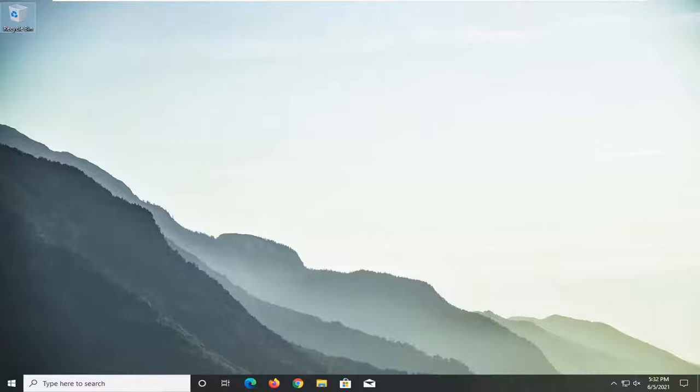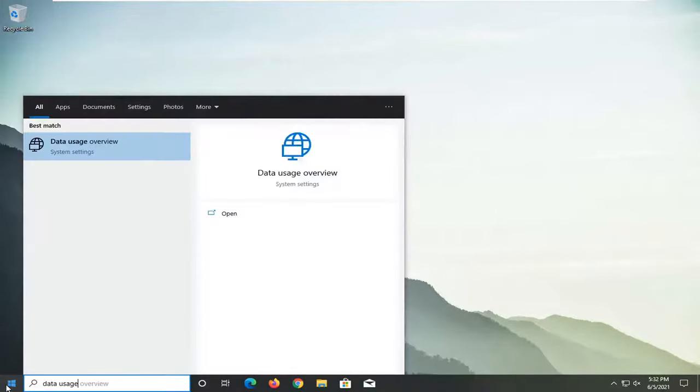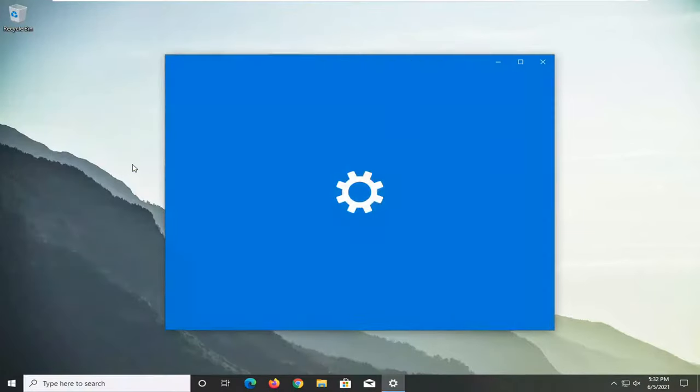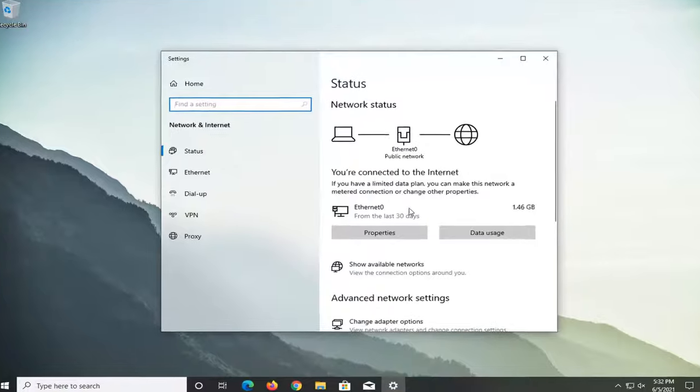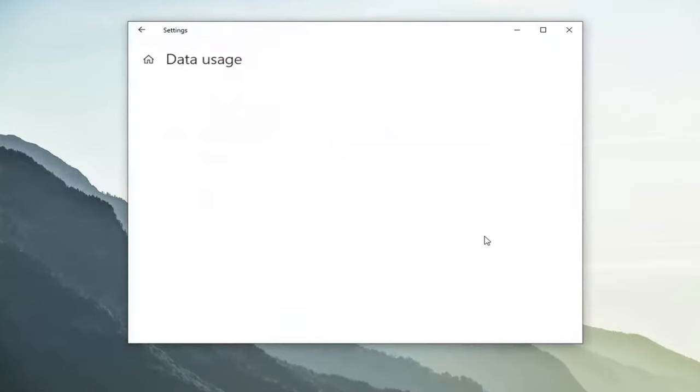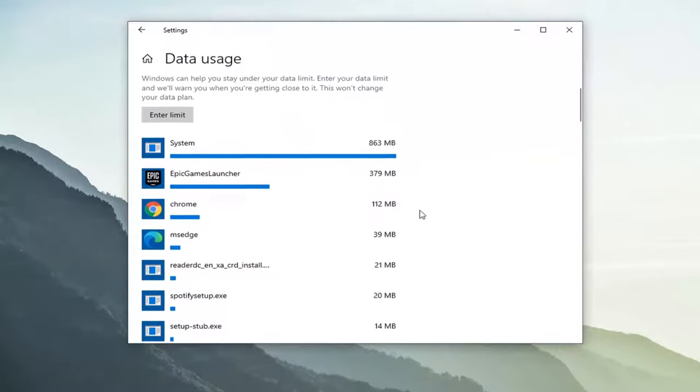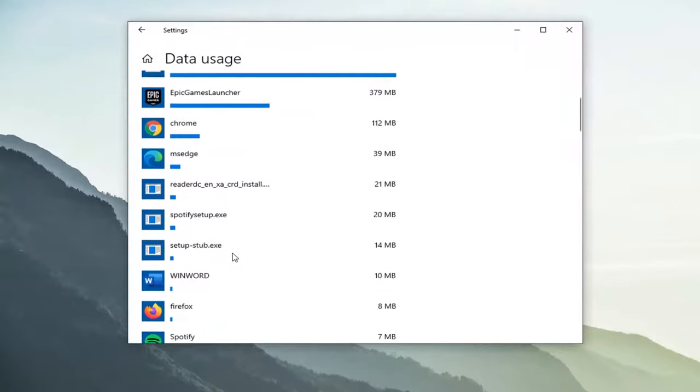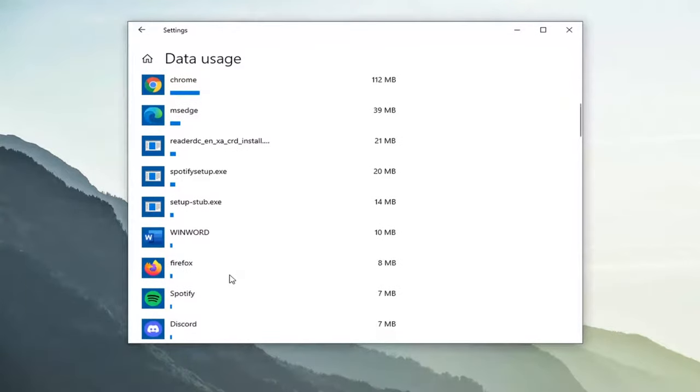We're going to go ahead and start by opening up the start menu. Type in data usage. Best match should say data usage overview. Go ahead and open that up. Select the data usage button here. And then you should get a list of the different programs and setup files perhaps that are using the most amount of data.